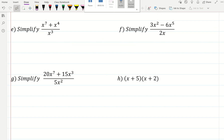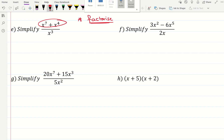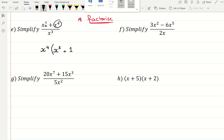And simplifying algebraic fractions. The first thing I would do is factorize if I can — that is basically your keyword. The top can be factorized; there is a common factor, and the common factor is x to the power of 4. x to the power of 4 times — I need to multiply it by x to the power of 3 to get x to the power of 7. And I need to simply multiply it by 1 to get x to the power of 4. All of this is over, divided by x cubed. Because the top is a multiplication, I can do the division: x to the power of 4 divided by x to the power of 3 gives me simply an x.